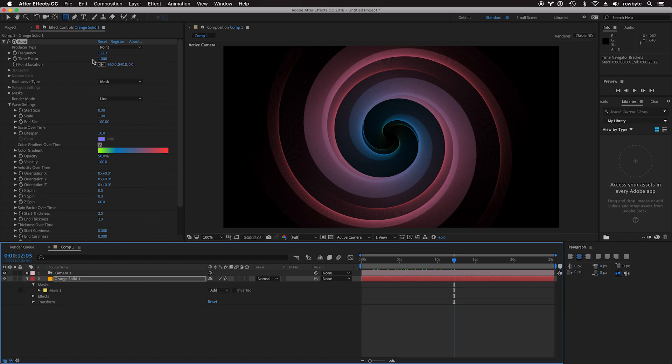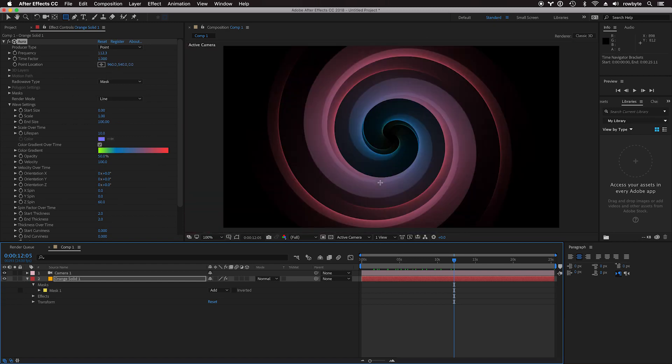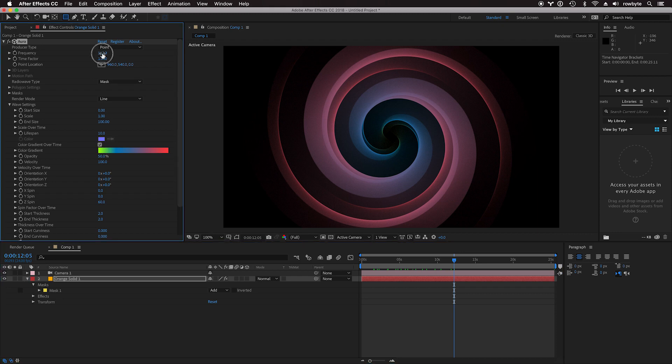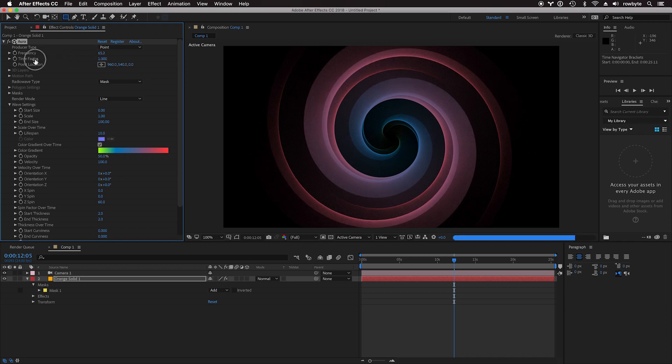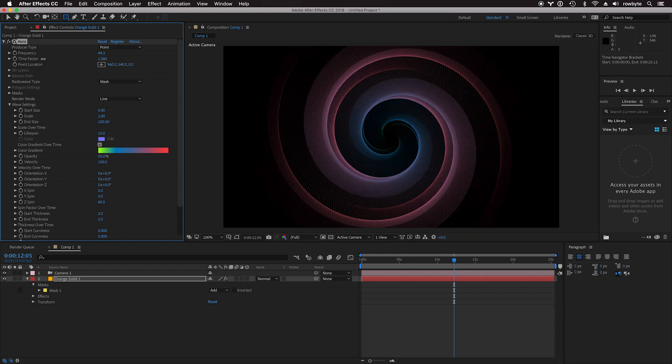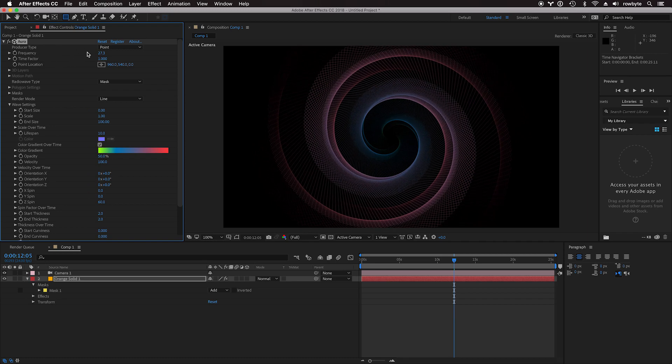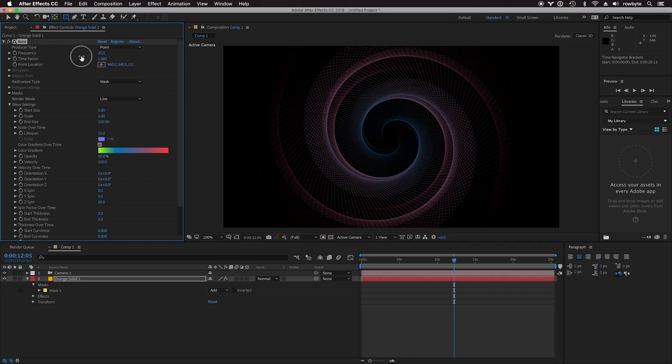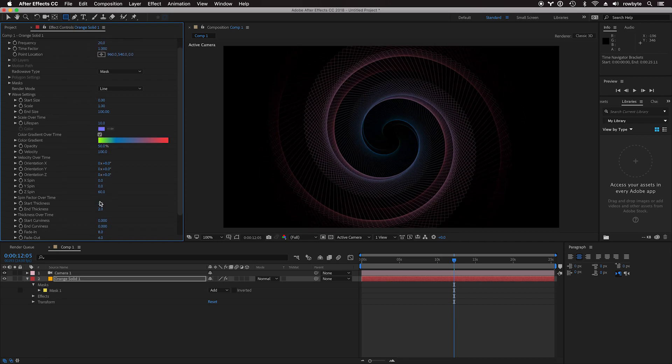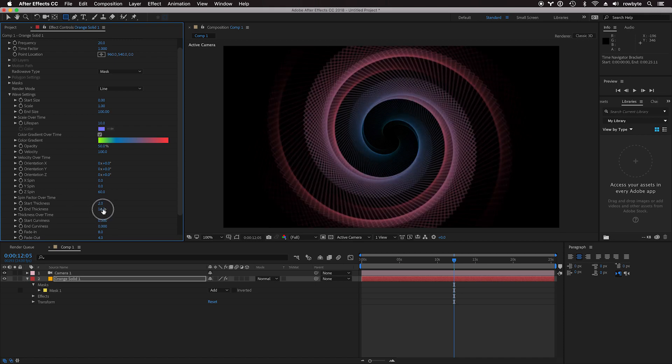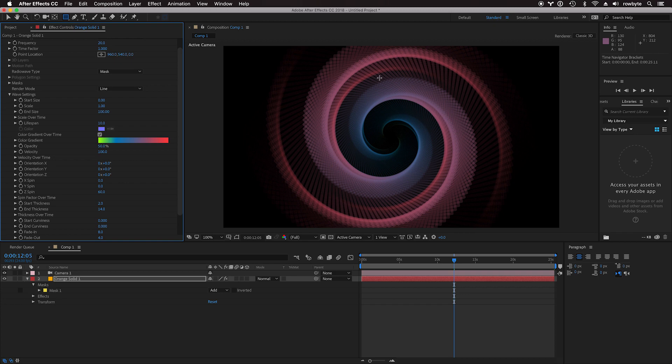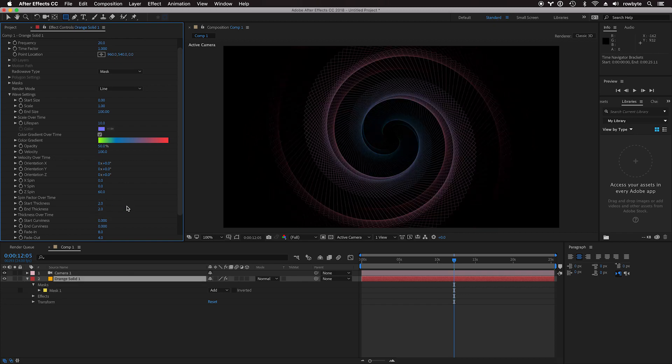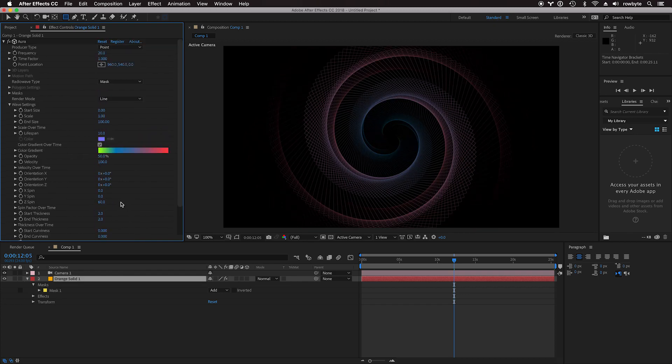Right now, the frequency is really high. If you turn it down, you start seeing individual waves. You can control the thickness. It starts at two and ends at maybe higher, so that the lines get thicker over time if you want.